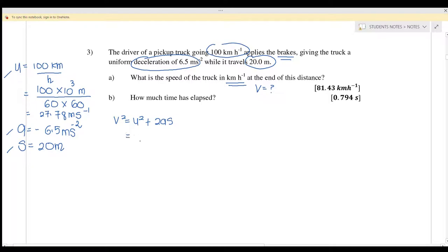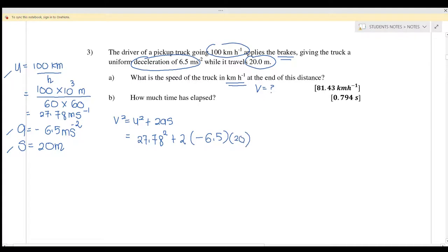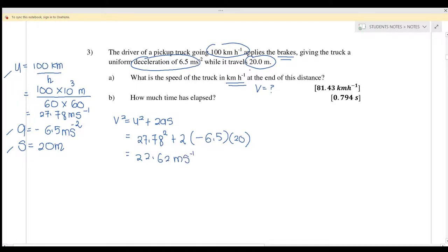Substituting: V squared equals 27.78 squared plus 2 times negative 6.5 times 20. Remember, the acceleration is negative because it's a deceleration. You must ensure all units are in meters and seconds. Solving gives V equals 22.62 meters per second, meaning the truck is still moving when it reaches the 20-meter mark — it has not stopped yet.